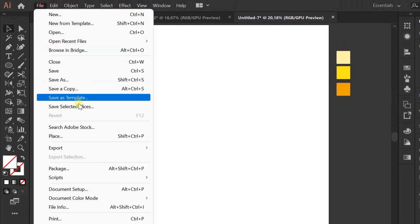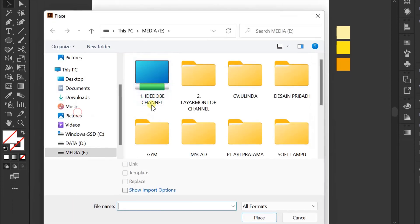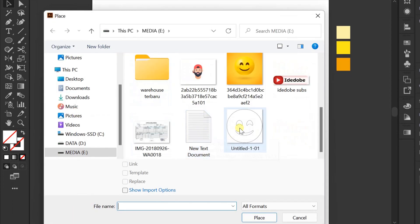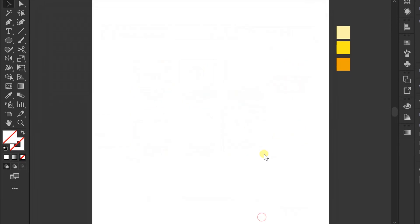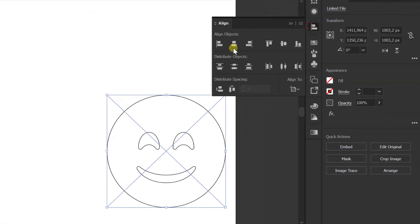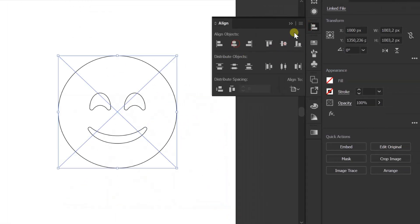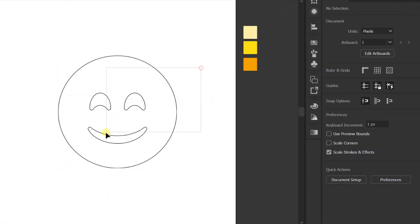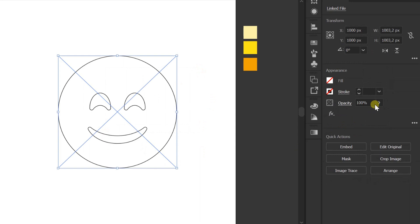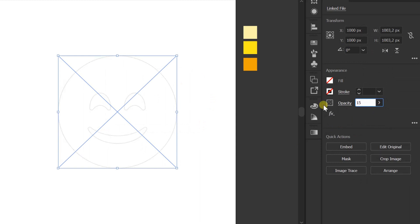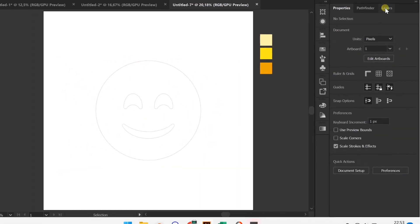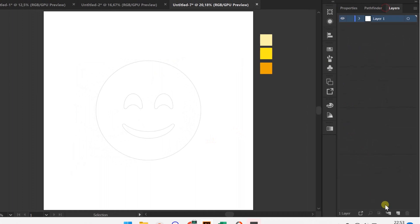First I will insert an image from storage. You can reduce the opacity of this image — I fill 15%. Next, I will create a new layer to redraw. Lock layer 1.